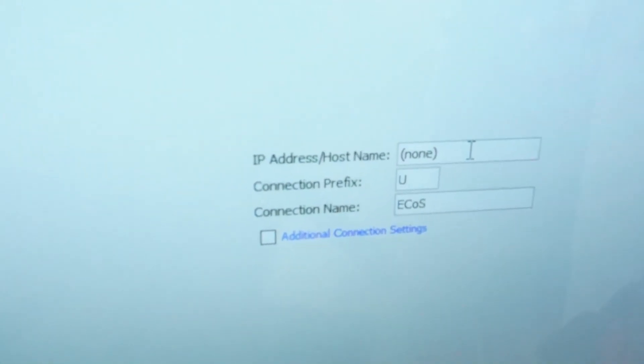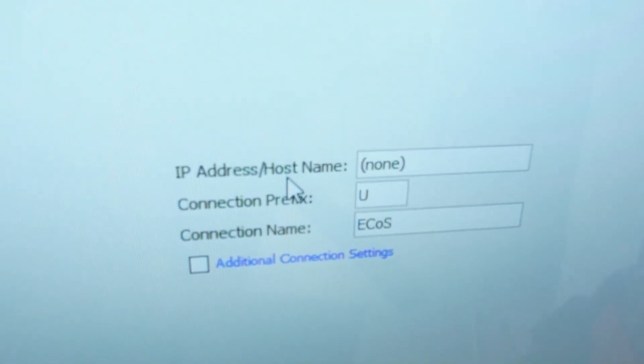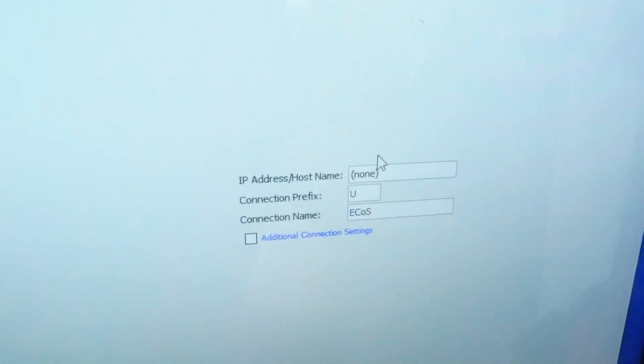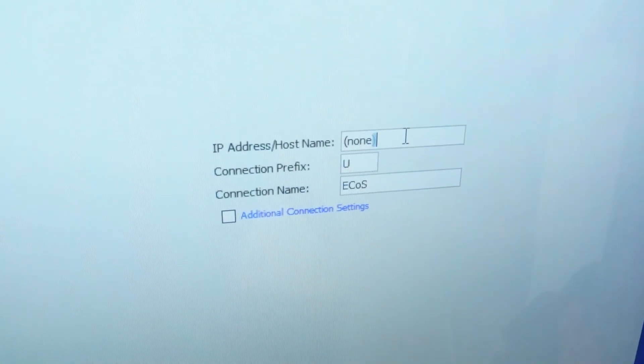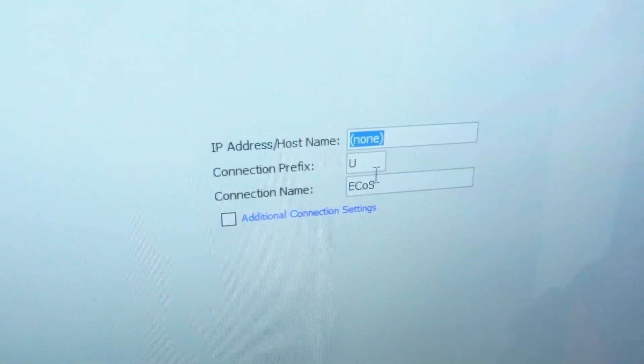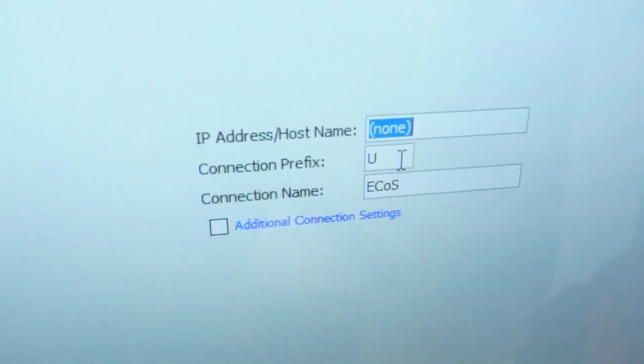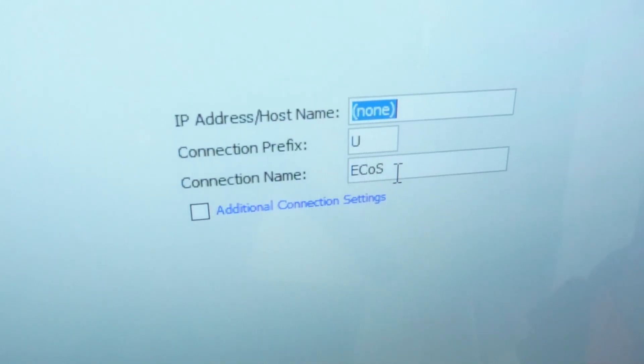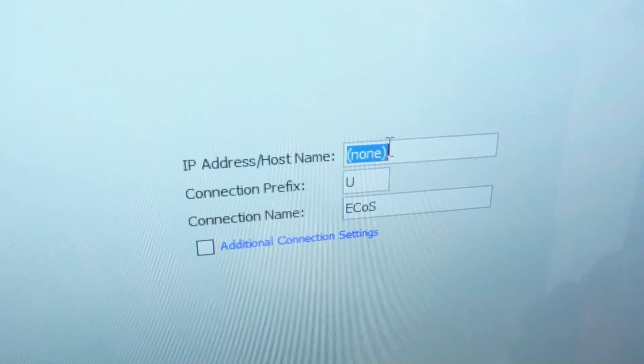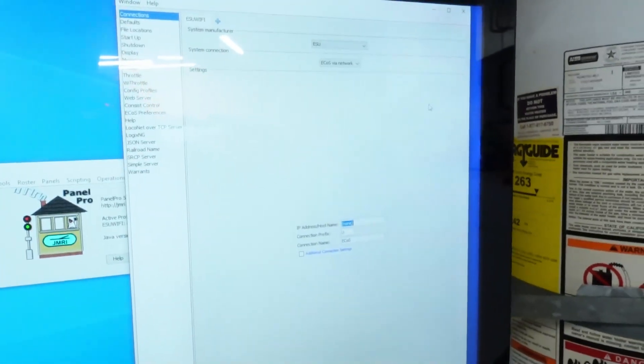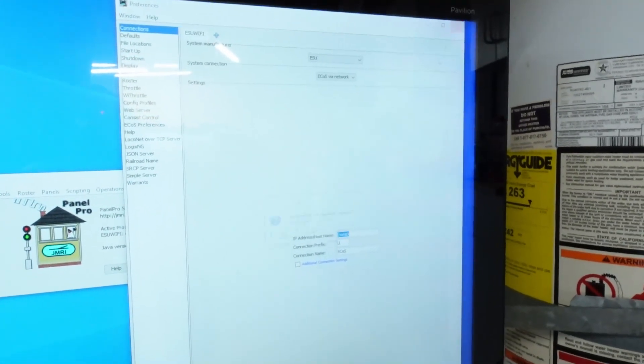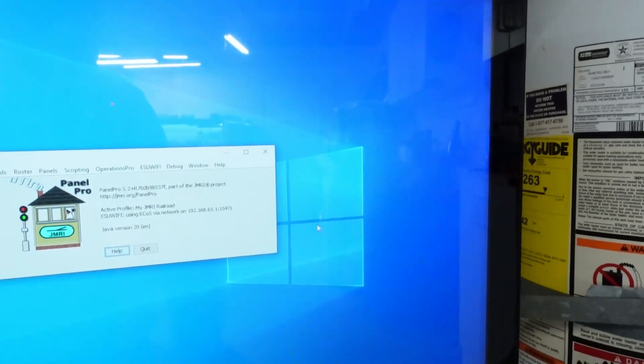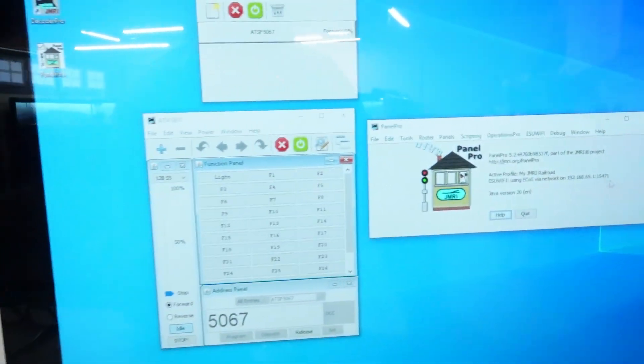I believe when you first select it, it asks you for the IP address. You can see right here it's telling me for the IP address host name. Now I'm not going to save this, but I put that IP address right there and then I left the rest sort of default. So the connection prefix U and the connection type, that's already in there, but you put the IP address right there. So hopefully, I'm not going to save this because I've already got it set up, and then I'm going to say no.